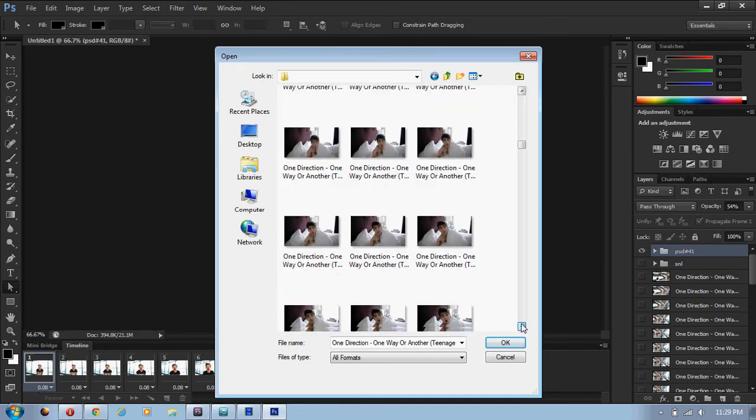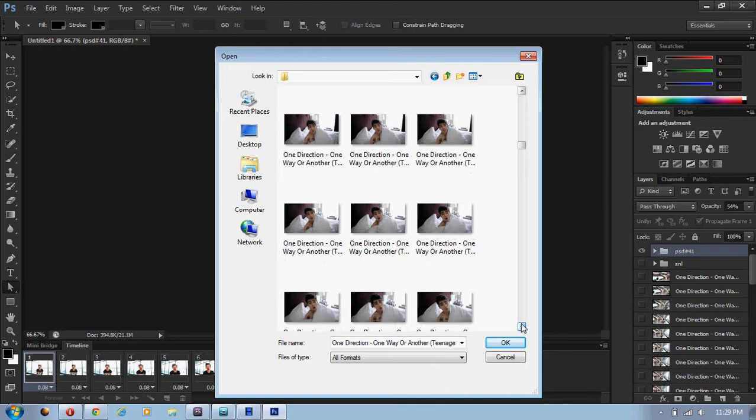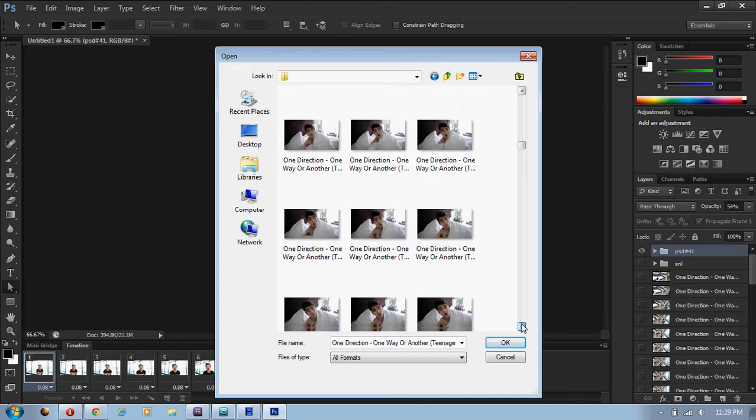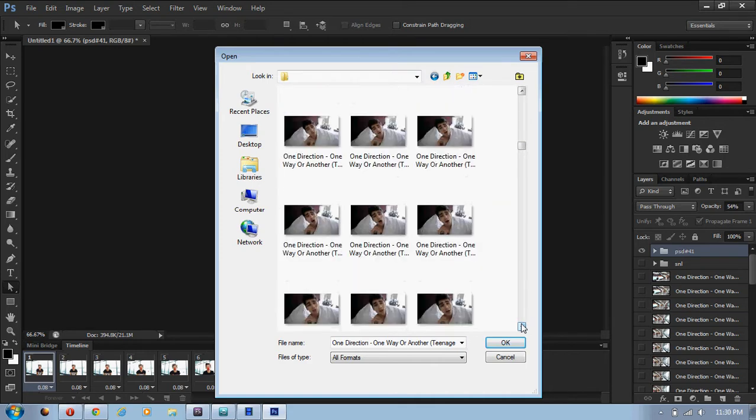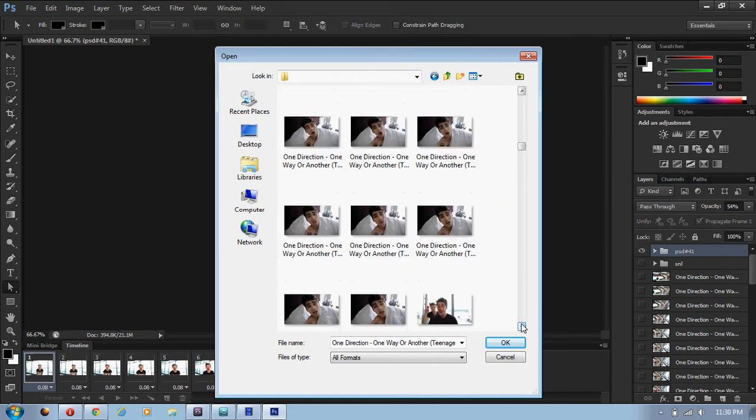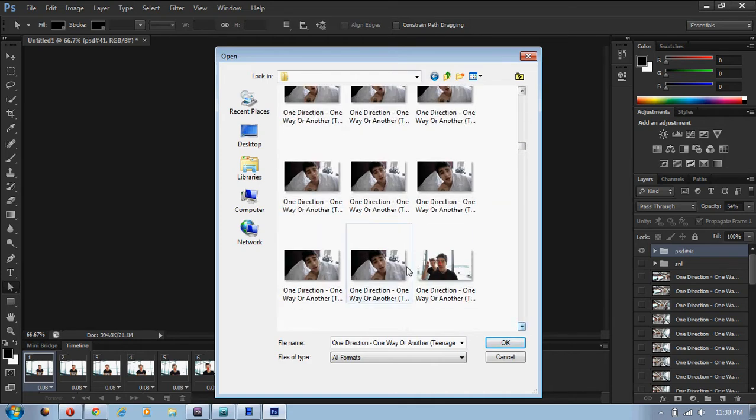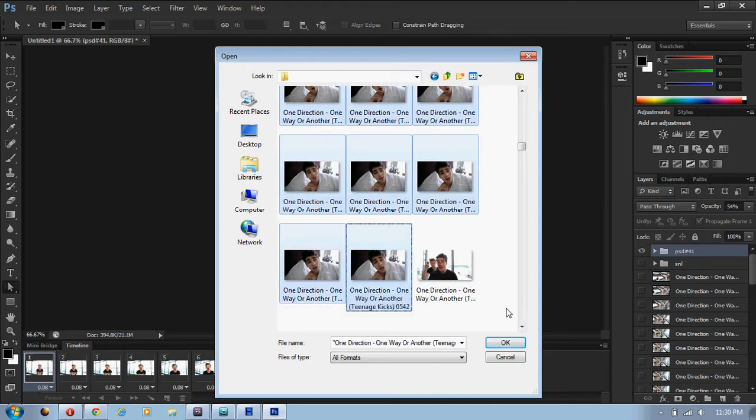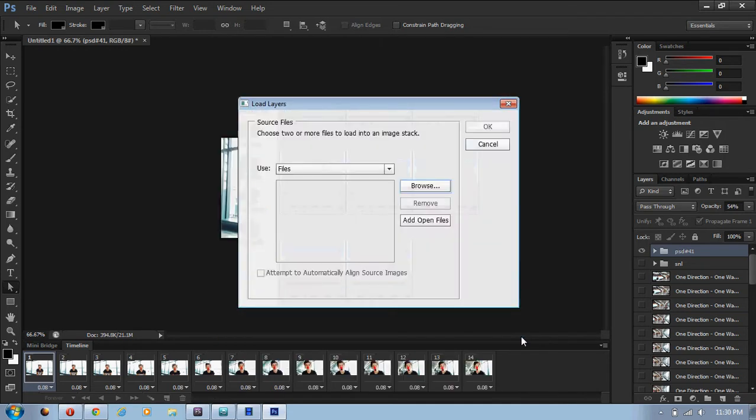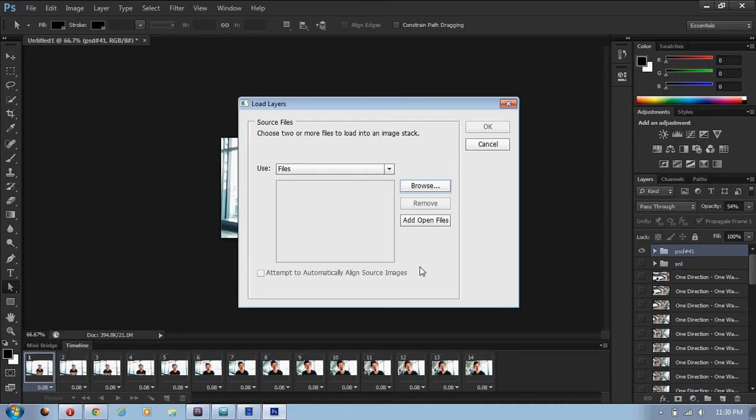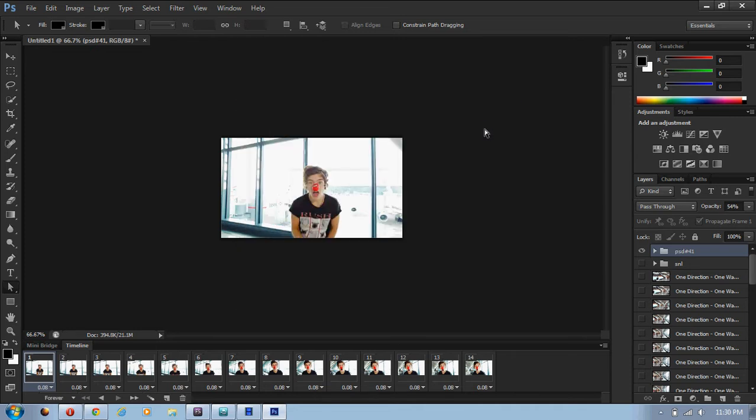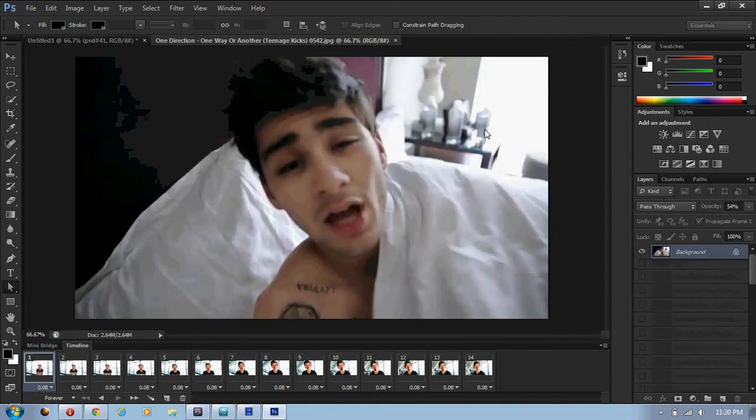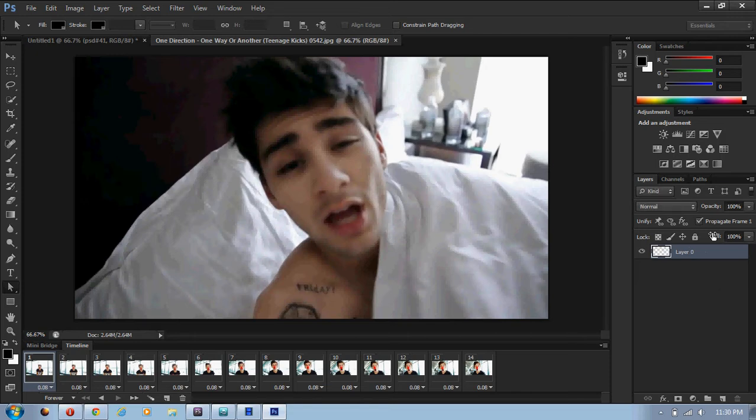Maybe I'll get that one of Zane to make it easier. Then you just click on the first picture that you want, and then hold the shift button. Or you can click on the control button to click individually, but this is just faster. Then click on the last picture that you want to do, and then click on OK.